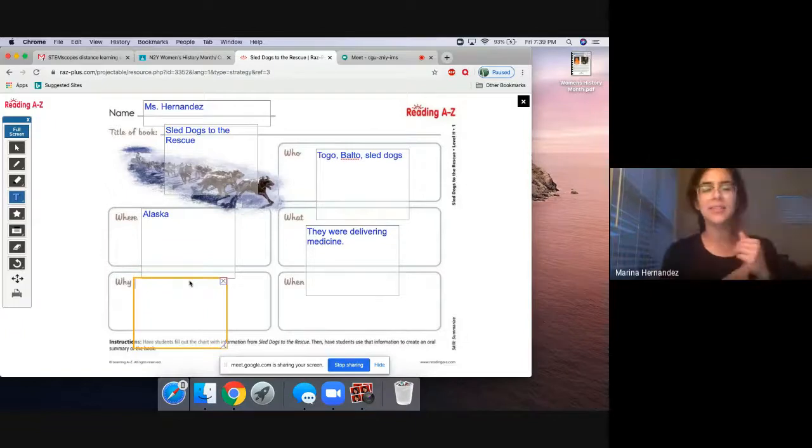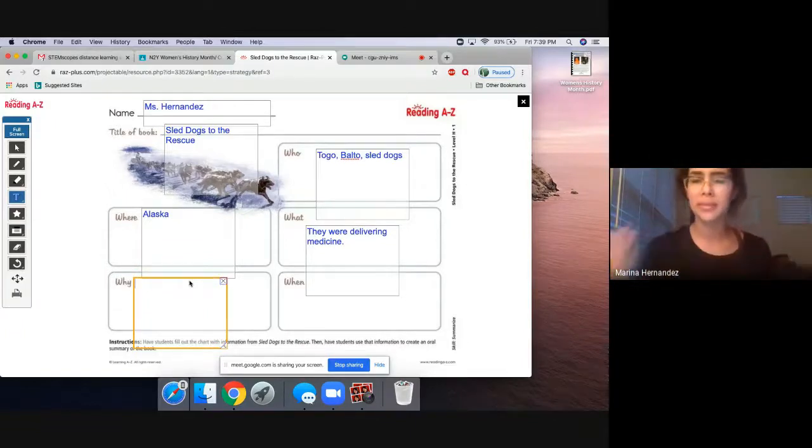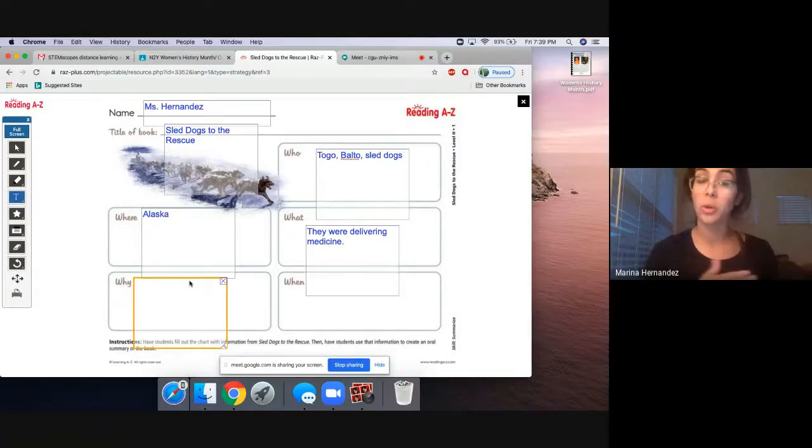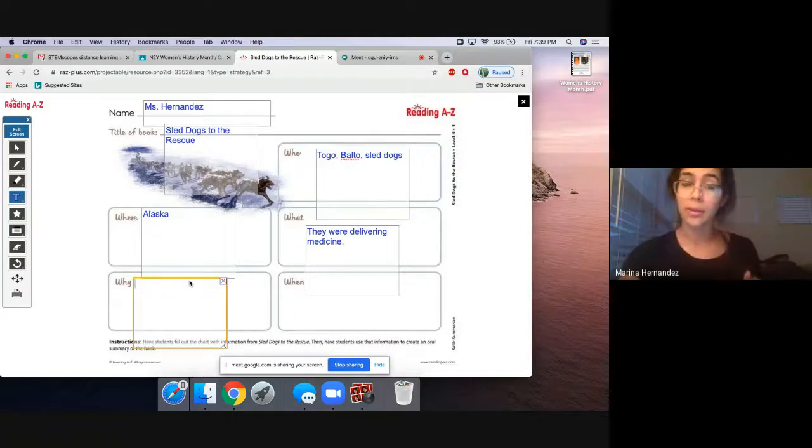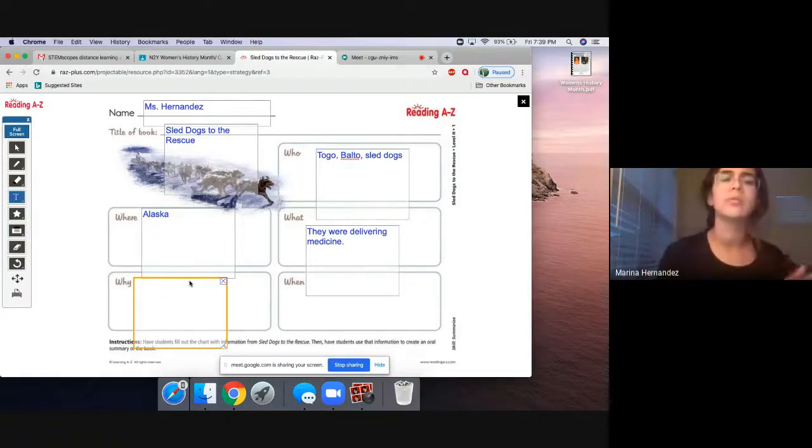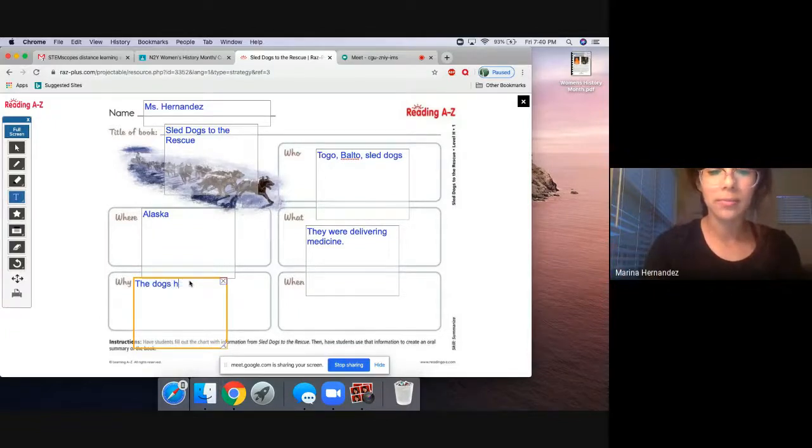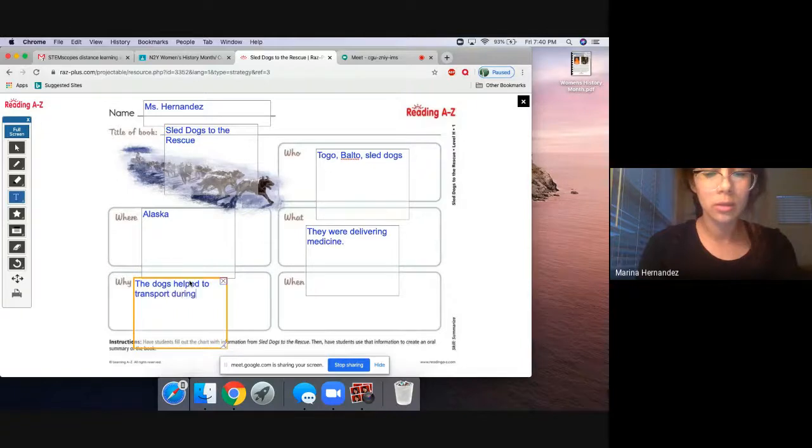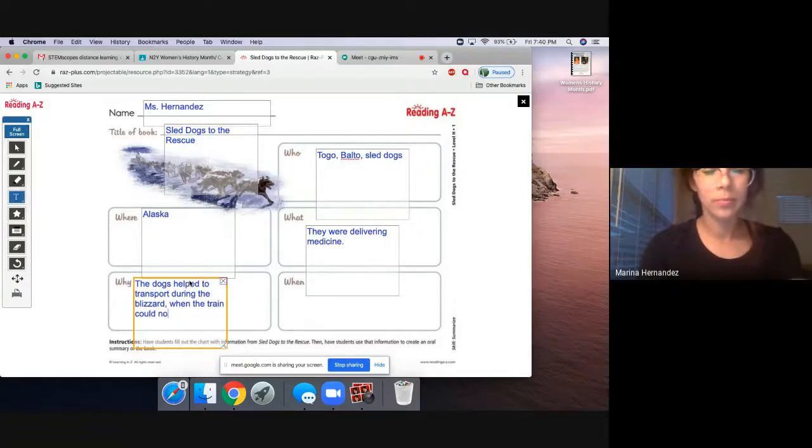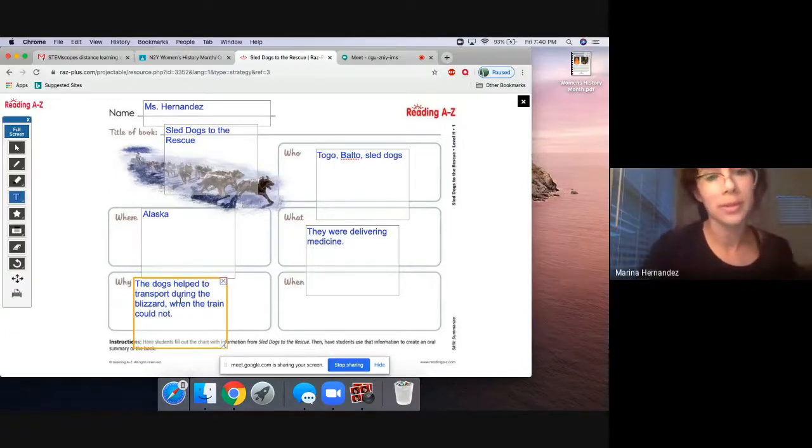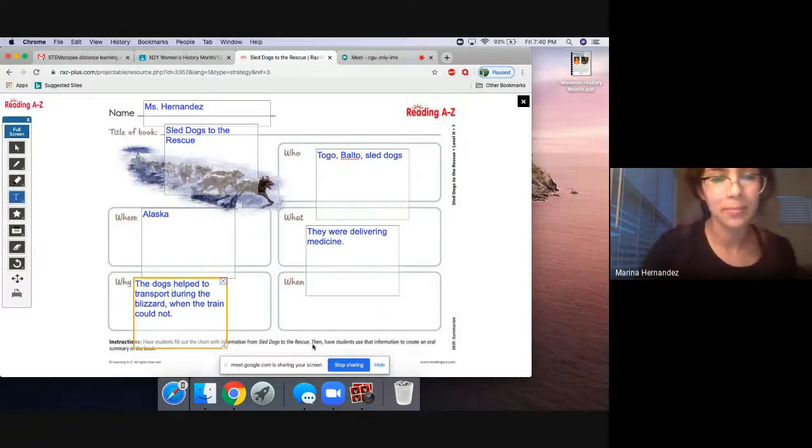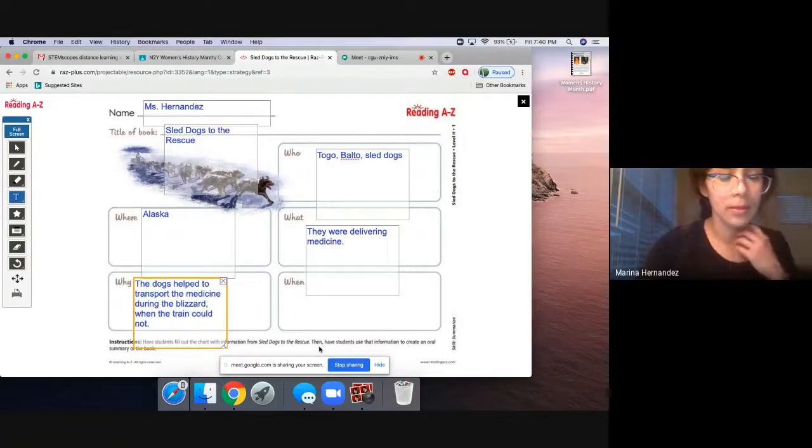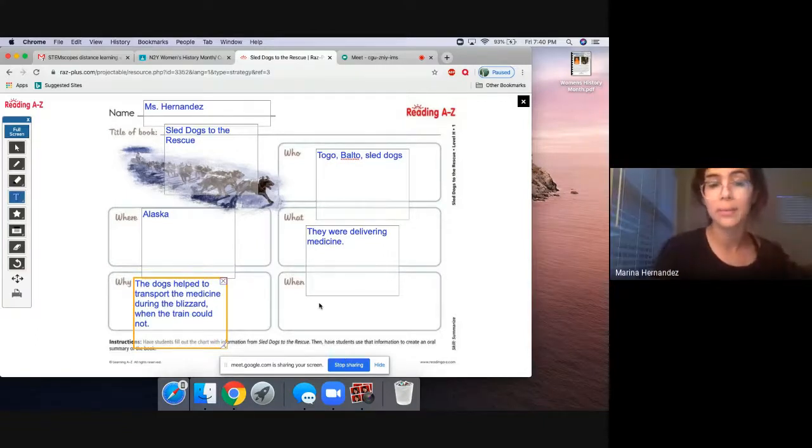All righty guys. So why did they help deliver this medicine? If you put the train didn't go past those areas, you'd be correct. If not, we can always go back to our story and see if we're correct. So basically, the dogs helped to transport the medicine during the blizzard when the train could not pass, right?